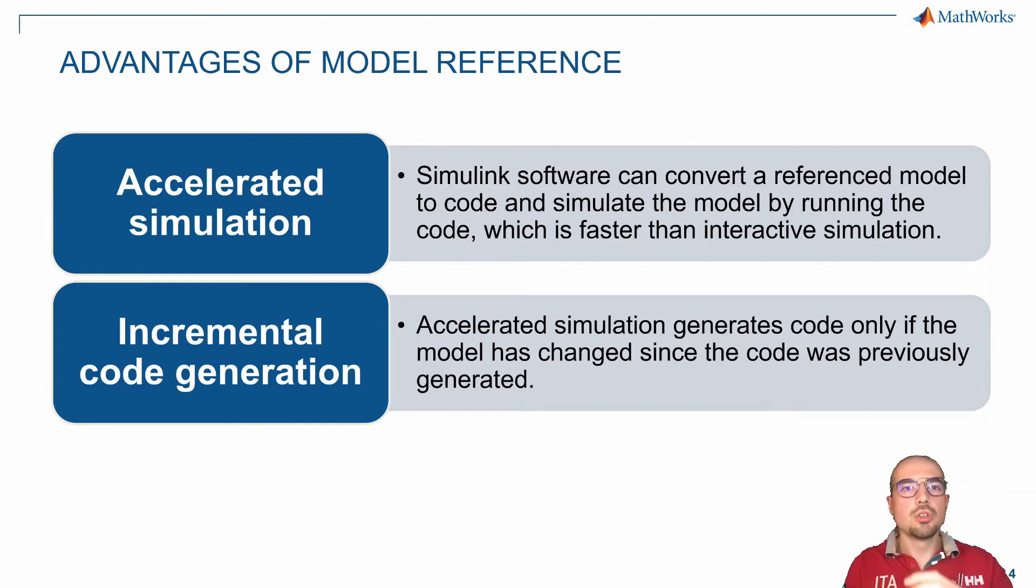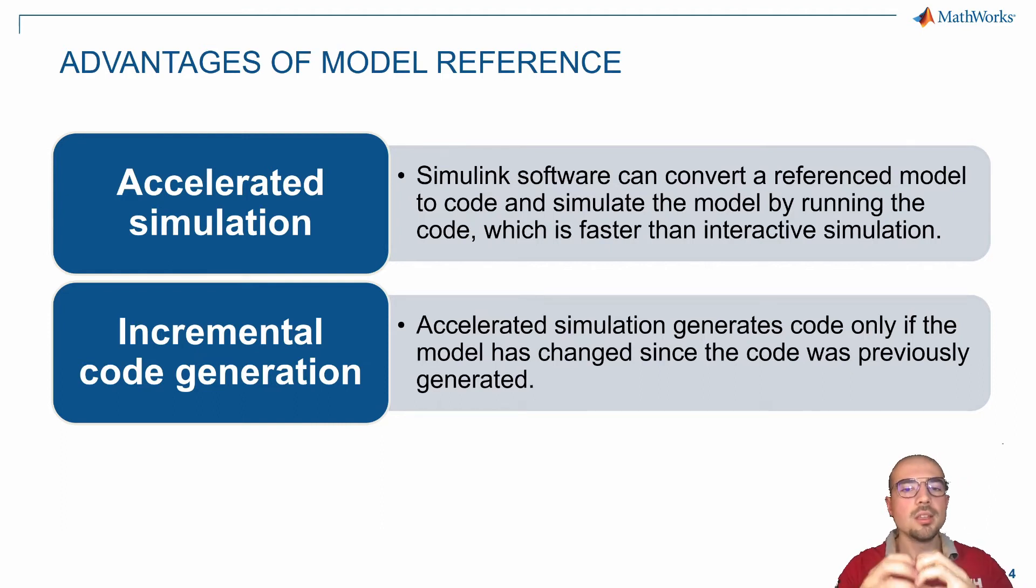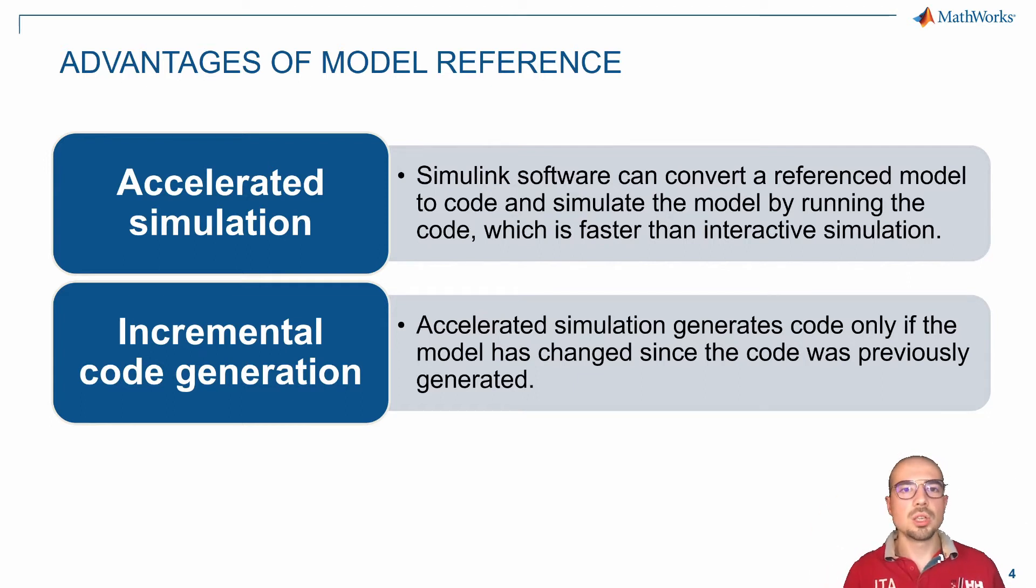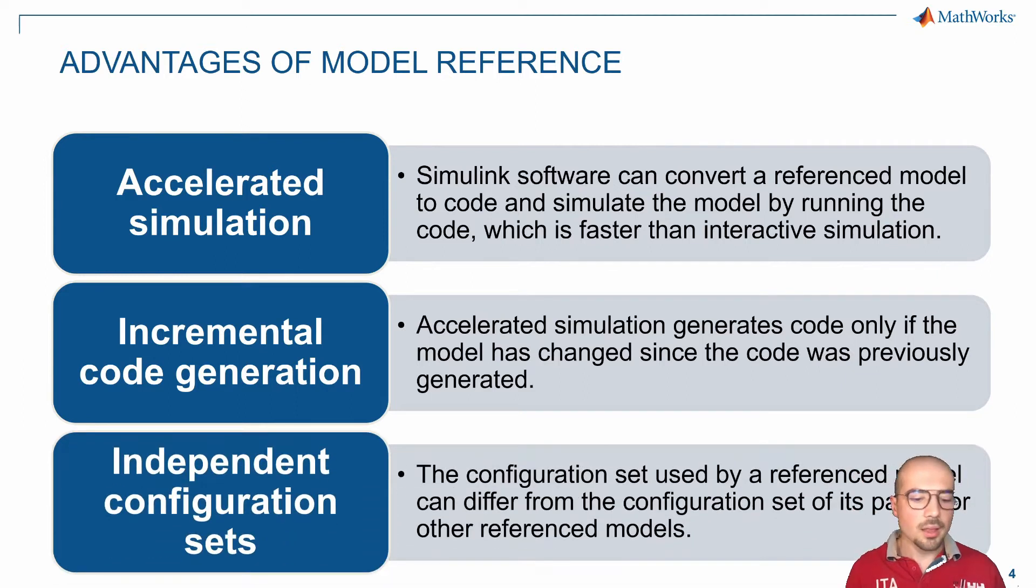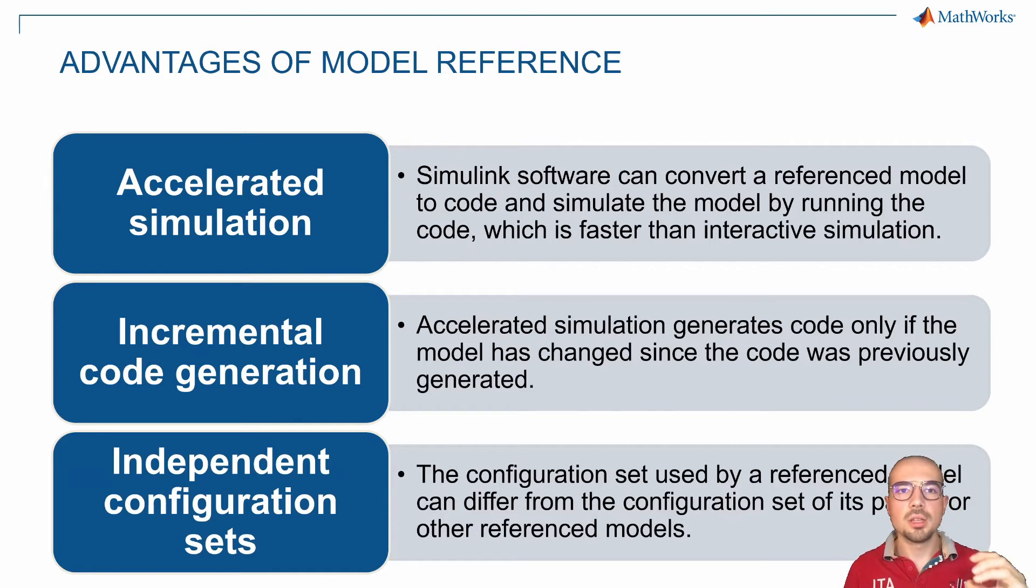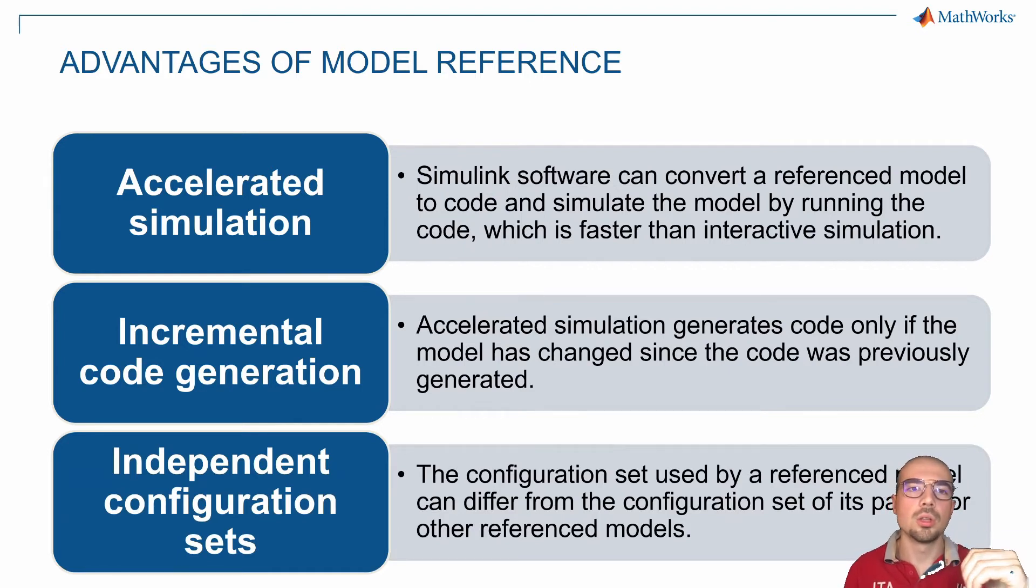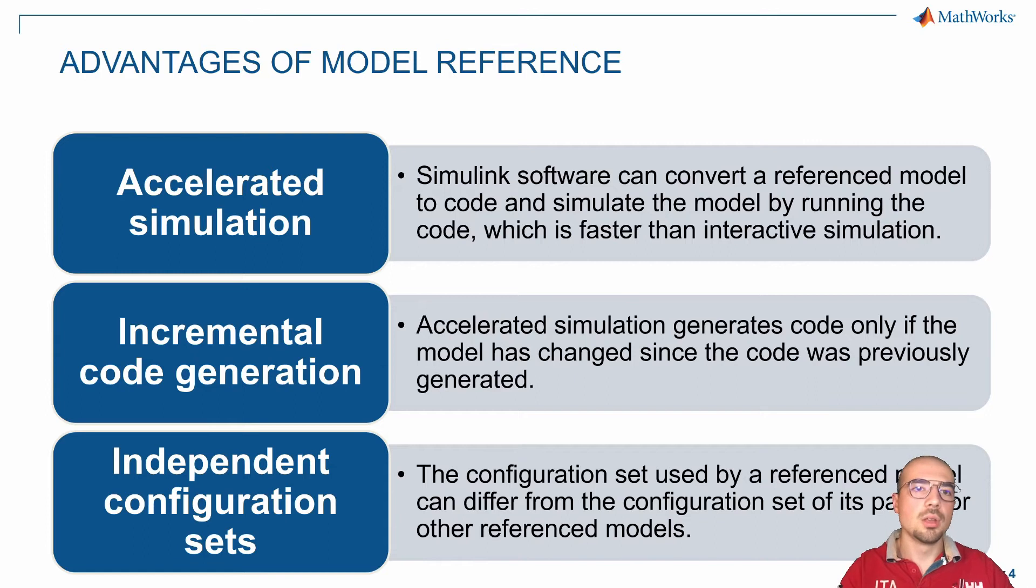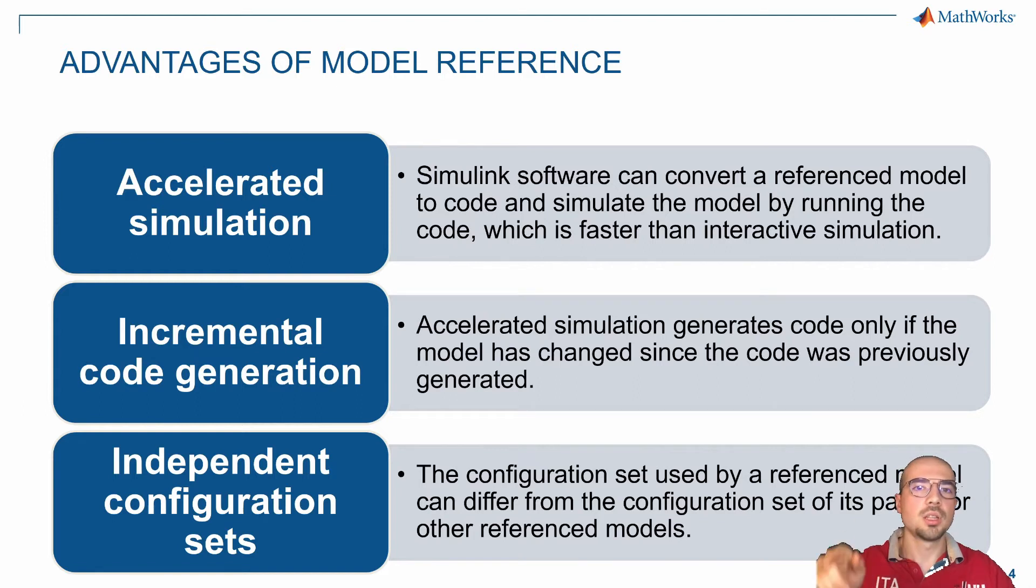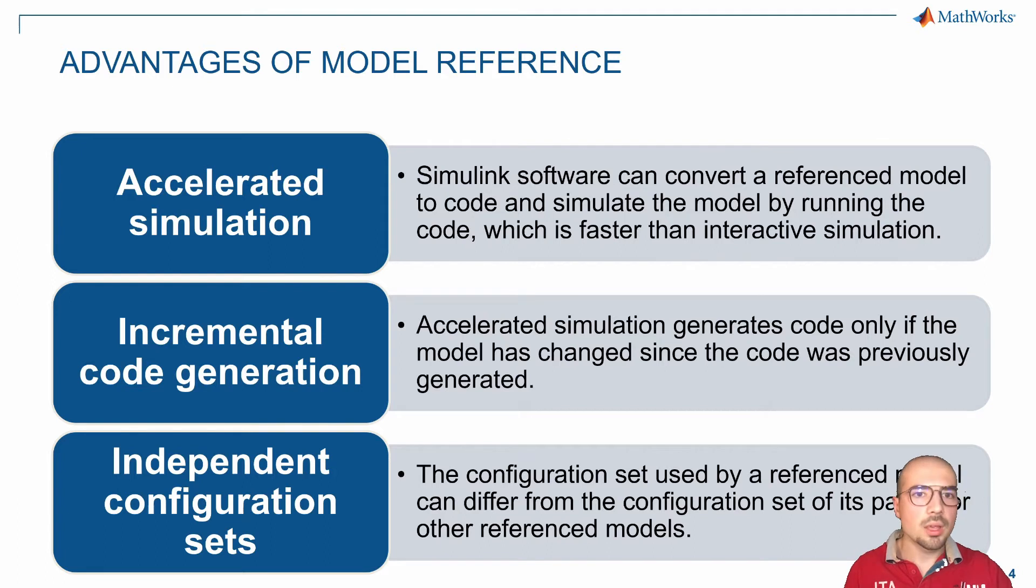There's the possibility to use incremental code generation. If you build the code for one block and then need to use this block in another system, you won't need to rebuild the code because you have the possibility to integrate it directly into the overall system. Then there's the possibility to use independent set configuration. If one block needs to go into some type of fixed step, variable step, or some type of parameters, you can go into the settings of the model and adjust it, and it will not affect the overall system.